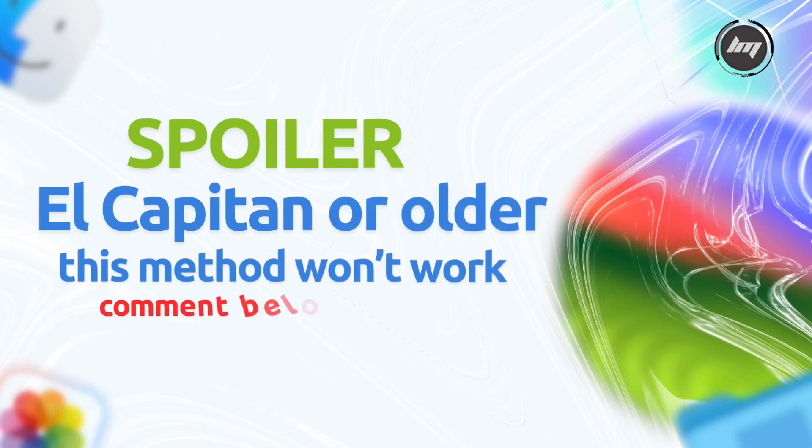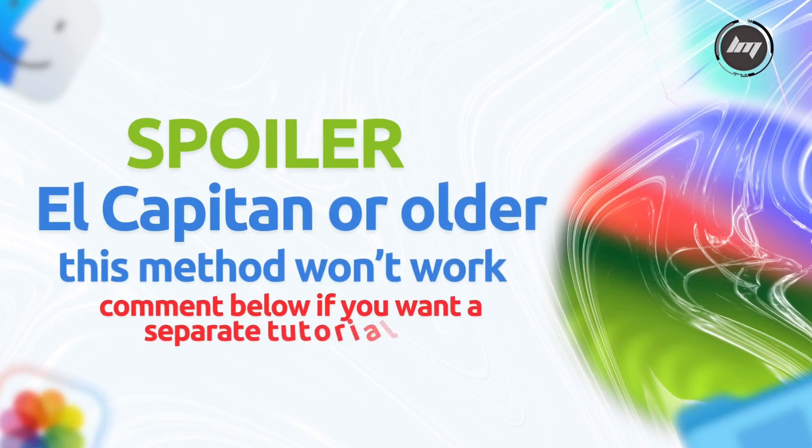But there's a caveat. If you're going to make the USB bootable for El Capitan or older, this method won't work. Otherwise, continue watching.